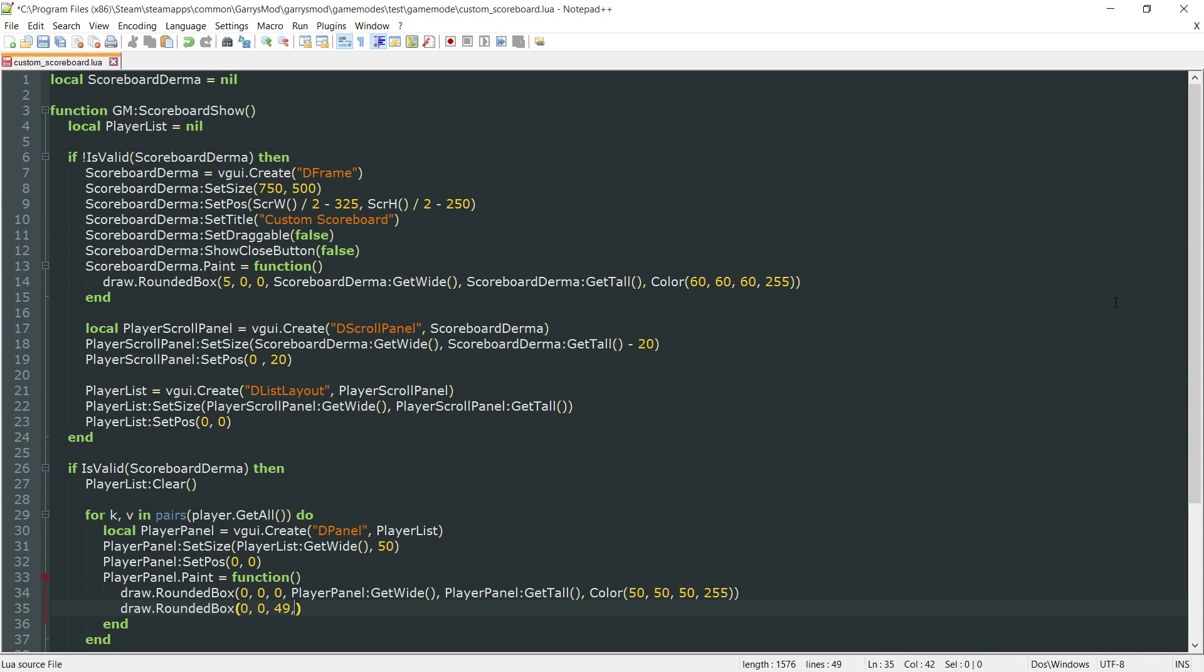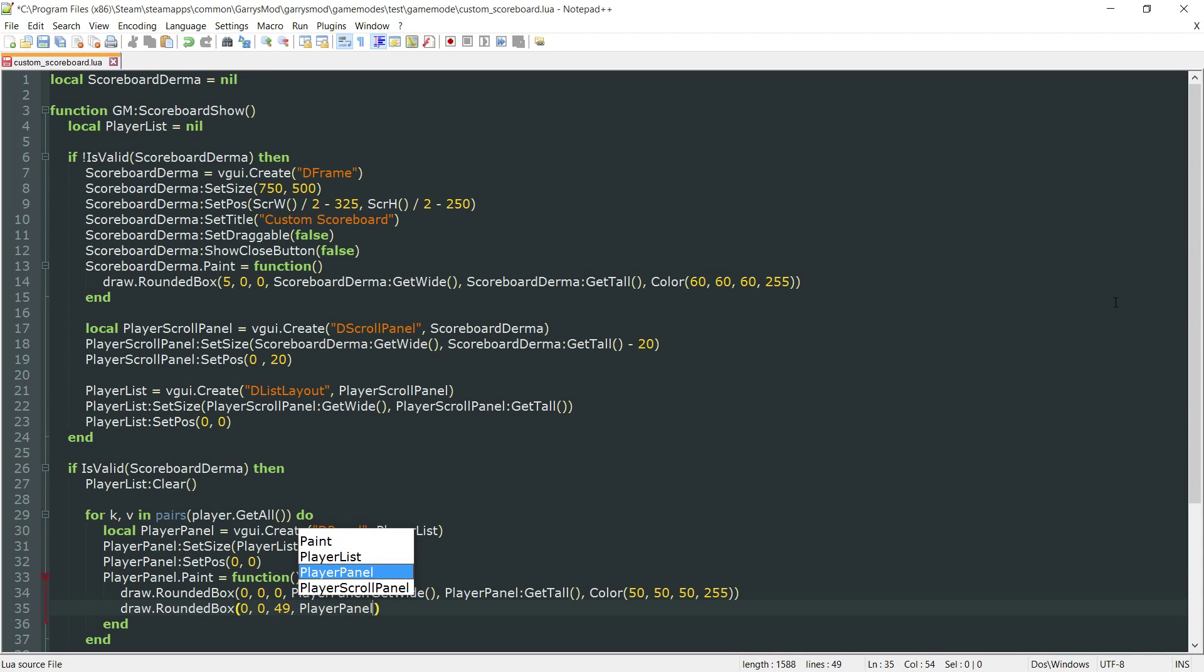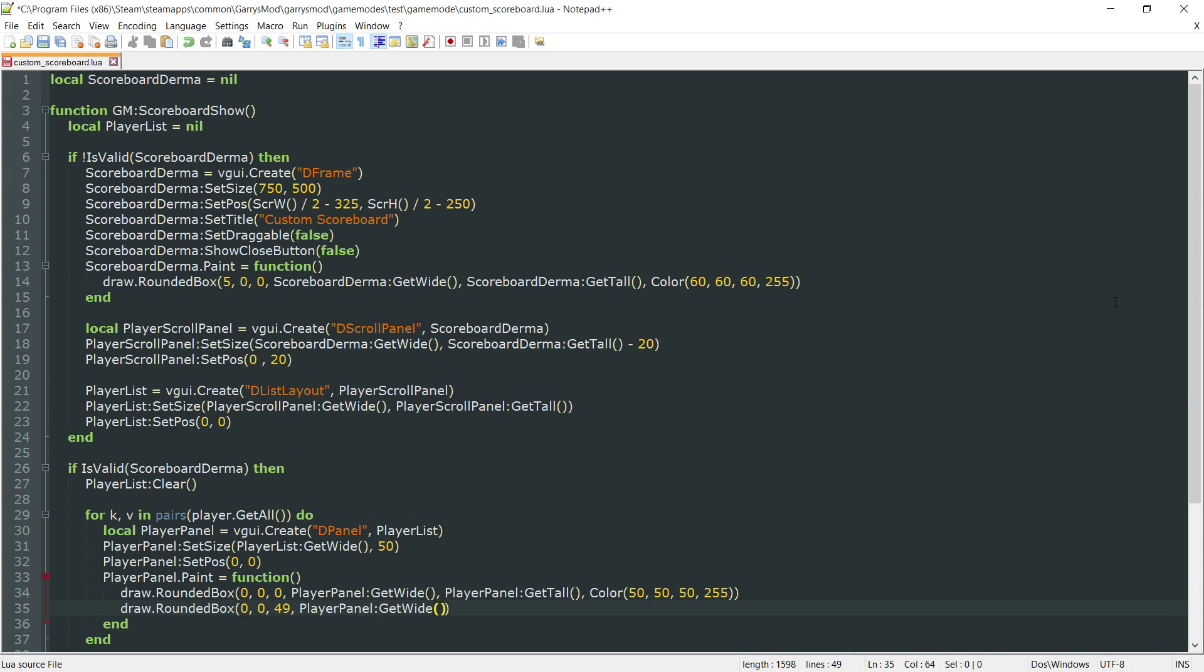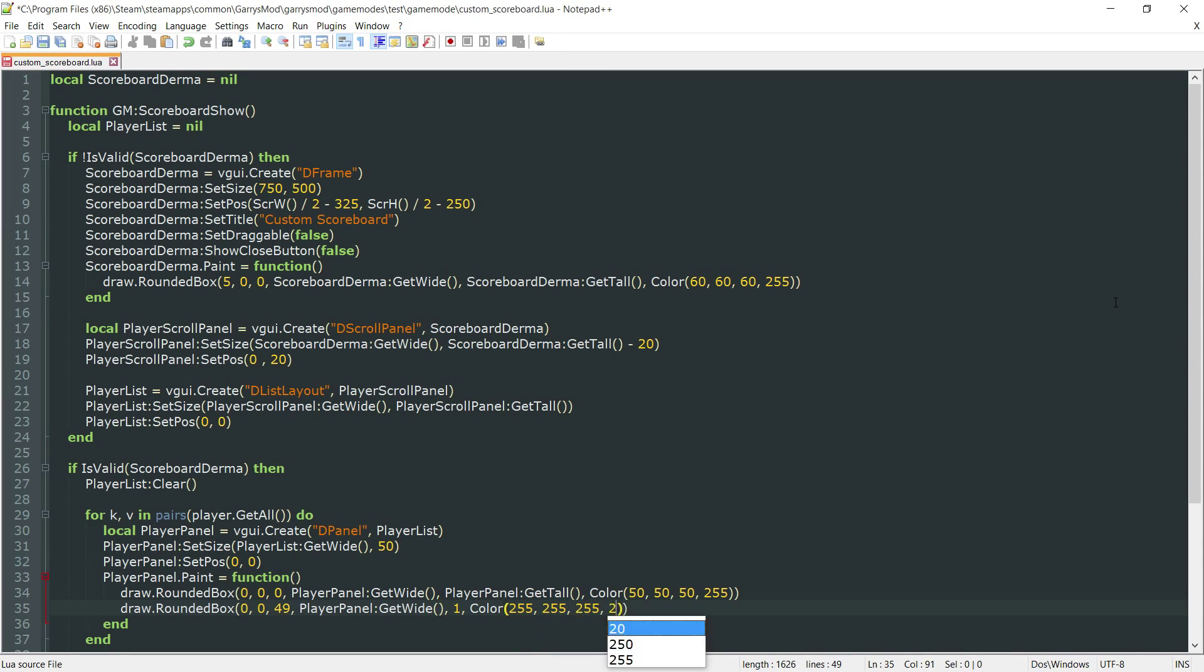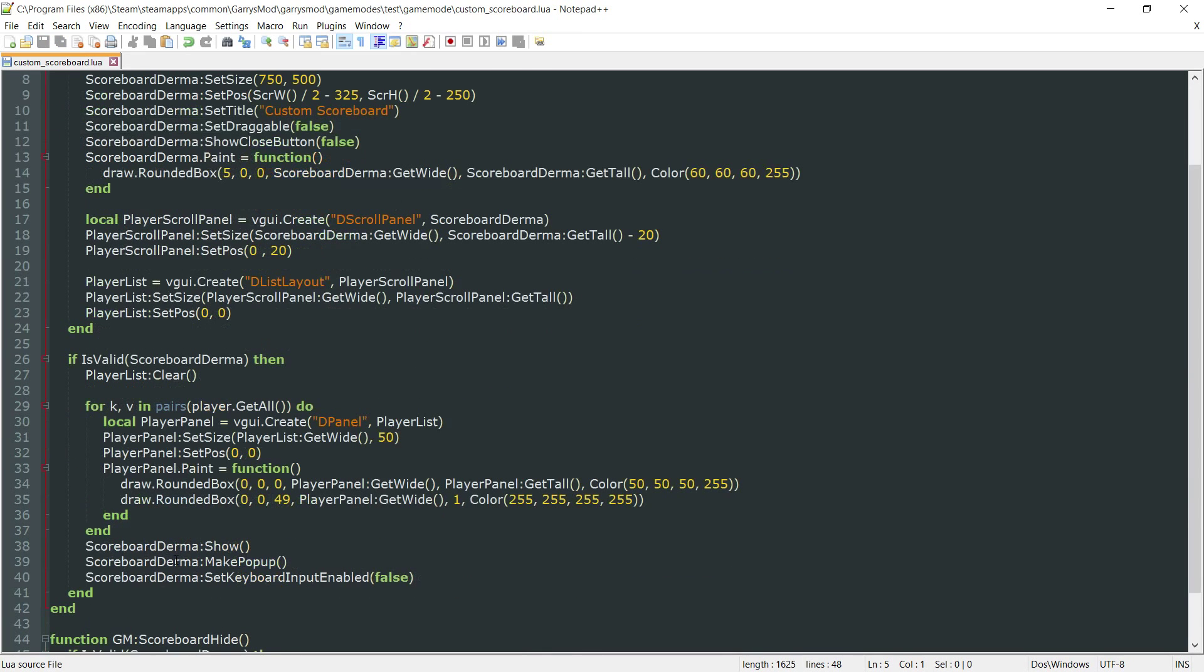After that, we want the width and the height, which will be the player panel colon get wide. Since this is just a border, we want it to be one pixel tall. And then a color of white, or whatever color best suits you.